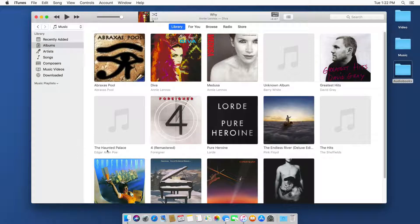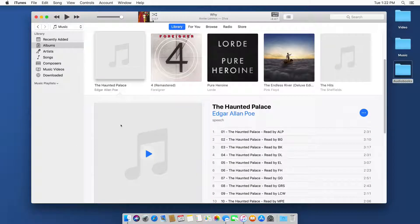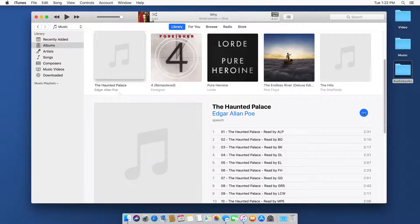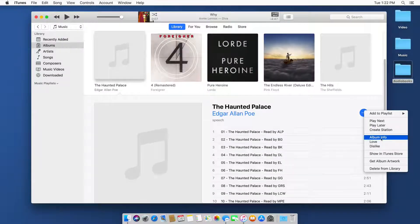To change the media type, I click on it, then we go over to our three dots again, and we go to album info.